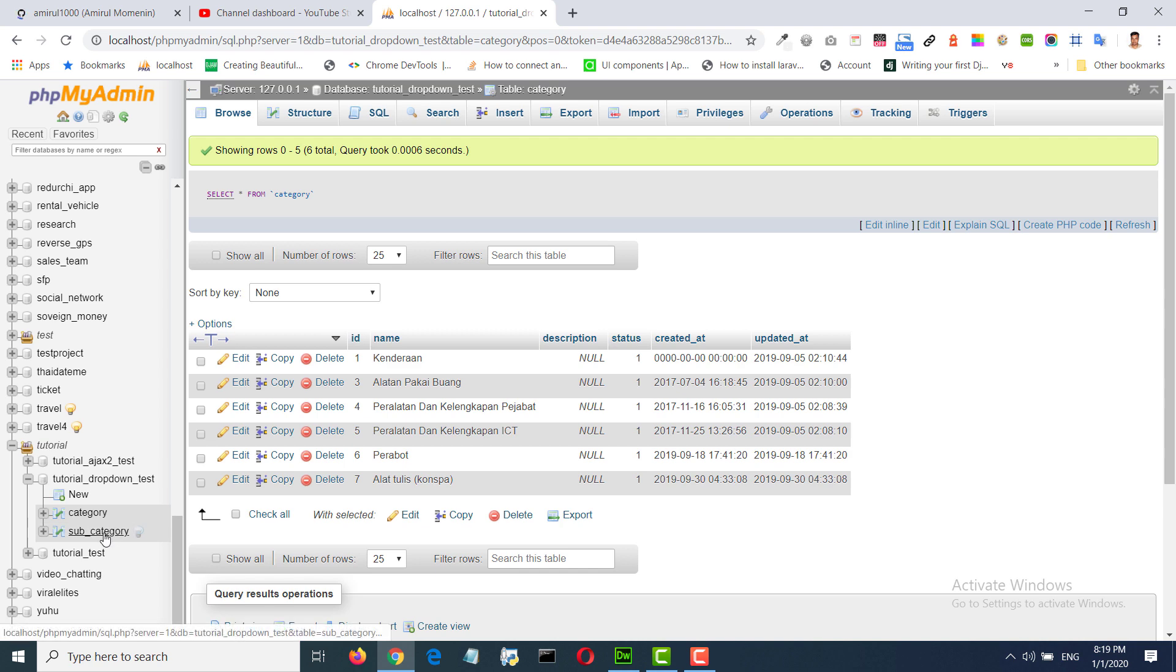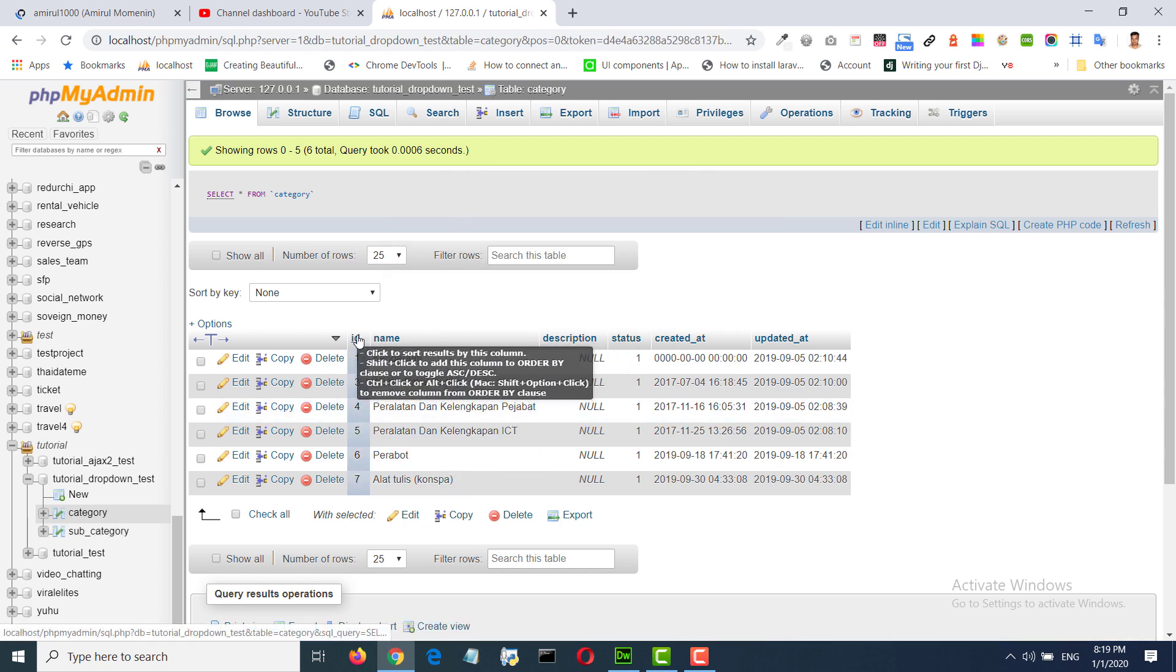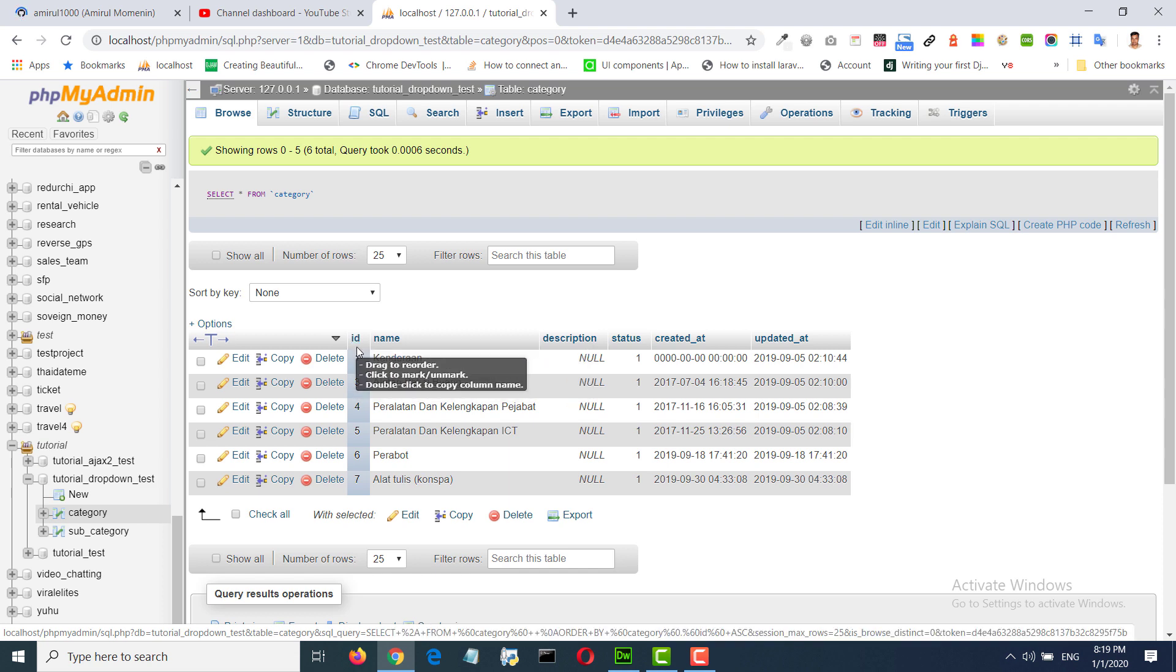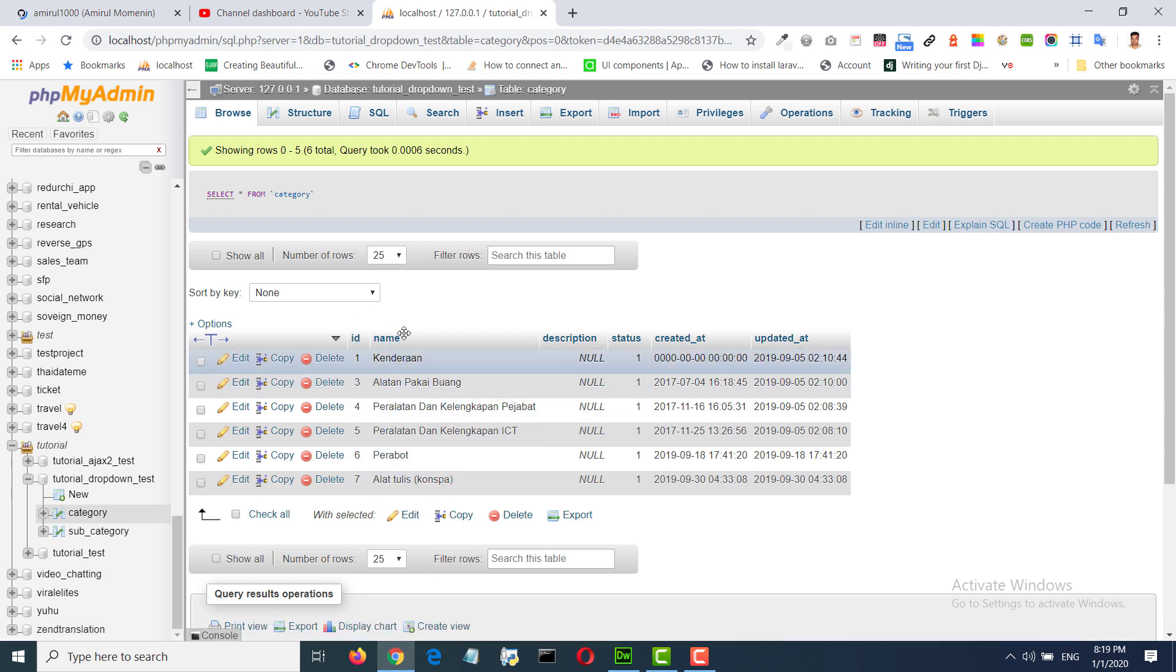In this category table we have ID primary key and name category name.